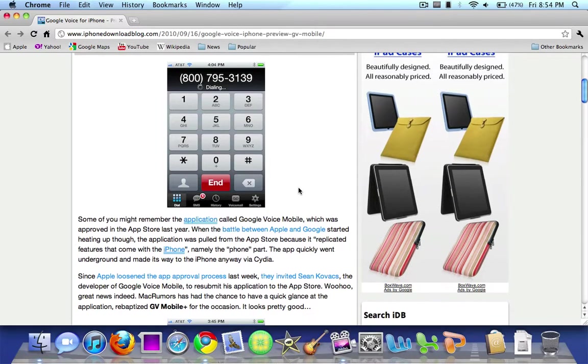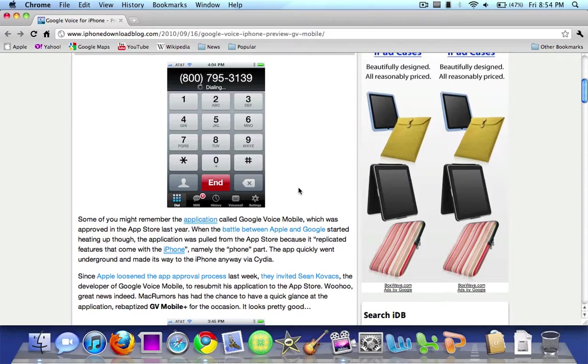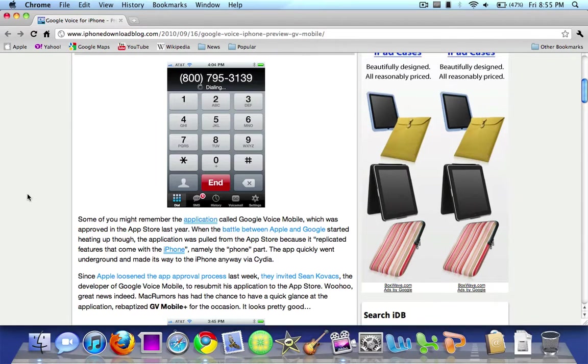It was pulled from the App Store last year and it made its way to Cydia which is jailbreaking. You can still get the app through jailbreaking your iPhone but I don't know how many of you guys want to do that so it is good news that they accepted it into the App Store.